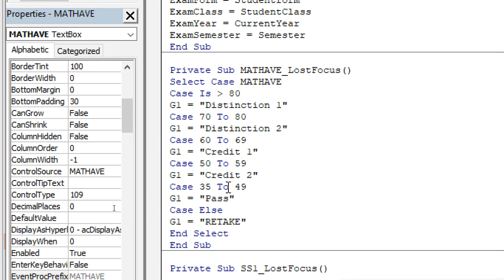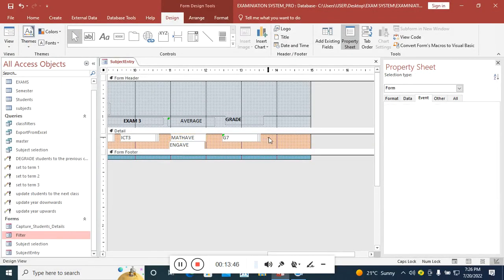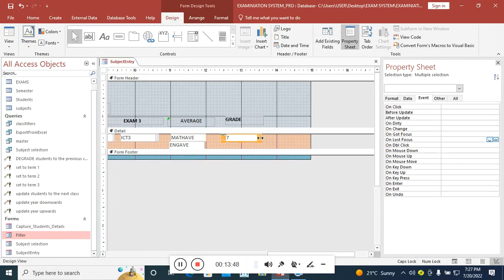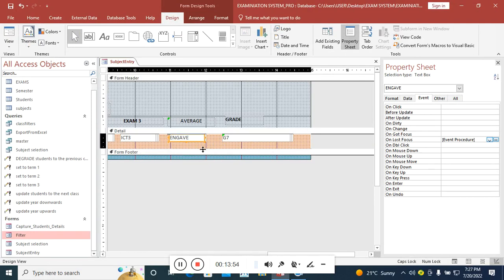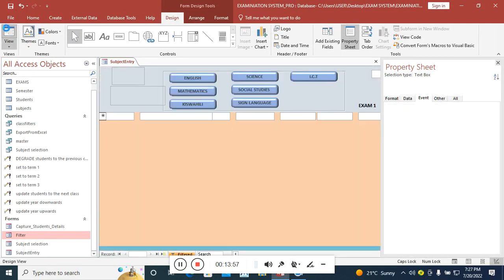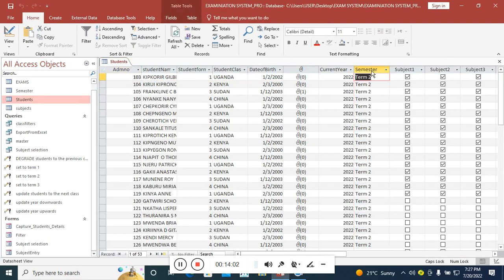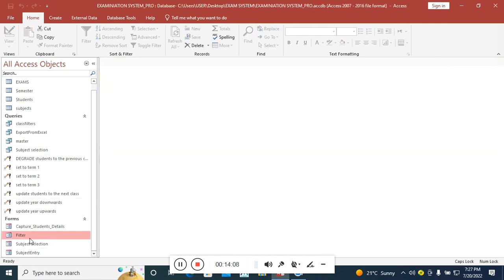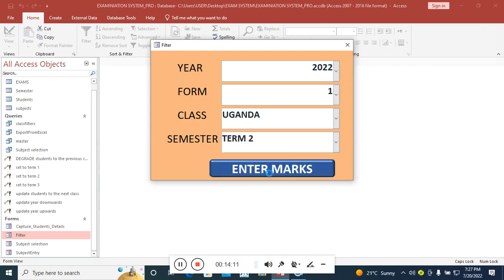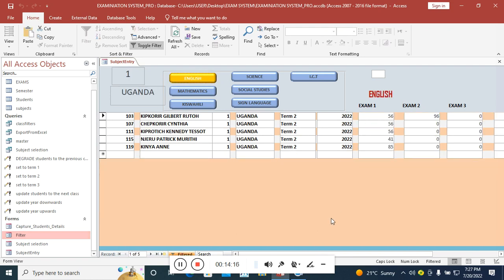After completing the code, we test the system to see if it assigns grades correctly. I go back to the form and enlarge the grade fields. We run the system, check which term we're in — we're in Term 2, 2022. I go to the filter, change to Term 2, hit Enter, and the student data comes up.